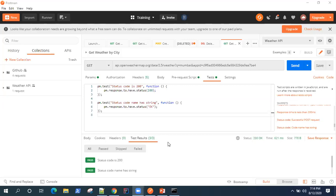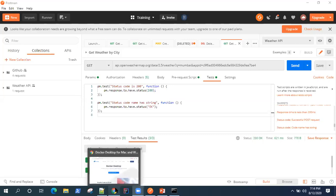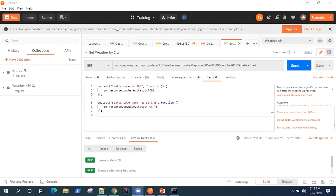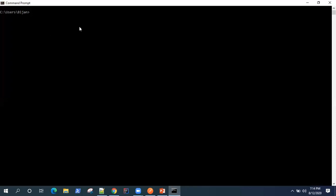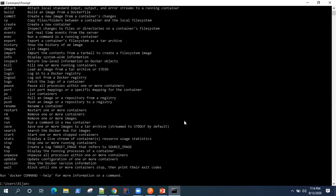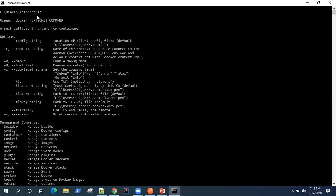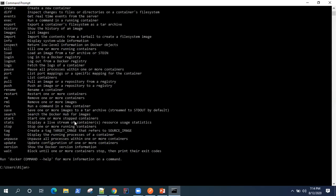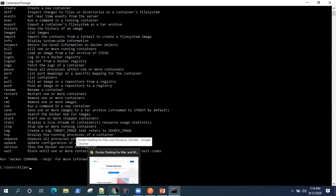The simple prerequisite for this video is that you have Docker installed on your machine. To verify that, just type 'docker' on your command line or command prompt and it should give you all the different commands available for Docker.